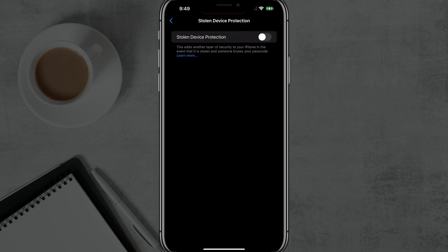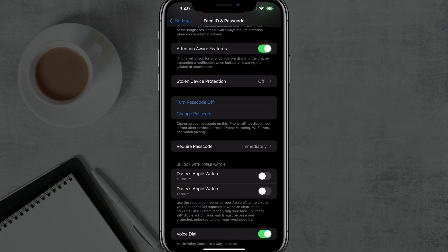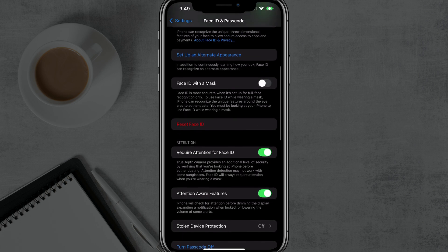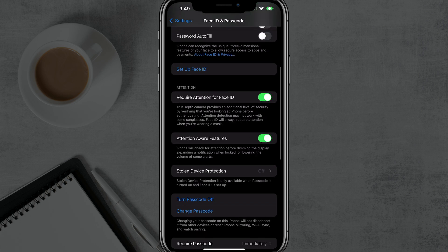Now once you've done that, sometimes it can take up to an hour depending on the device that you're using. Go ahead and go back, hit the little back option there. And now when we go back here and go to Reset Face ID, you can see that it is done.